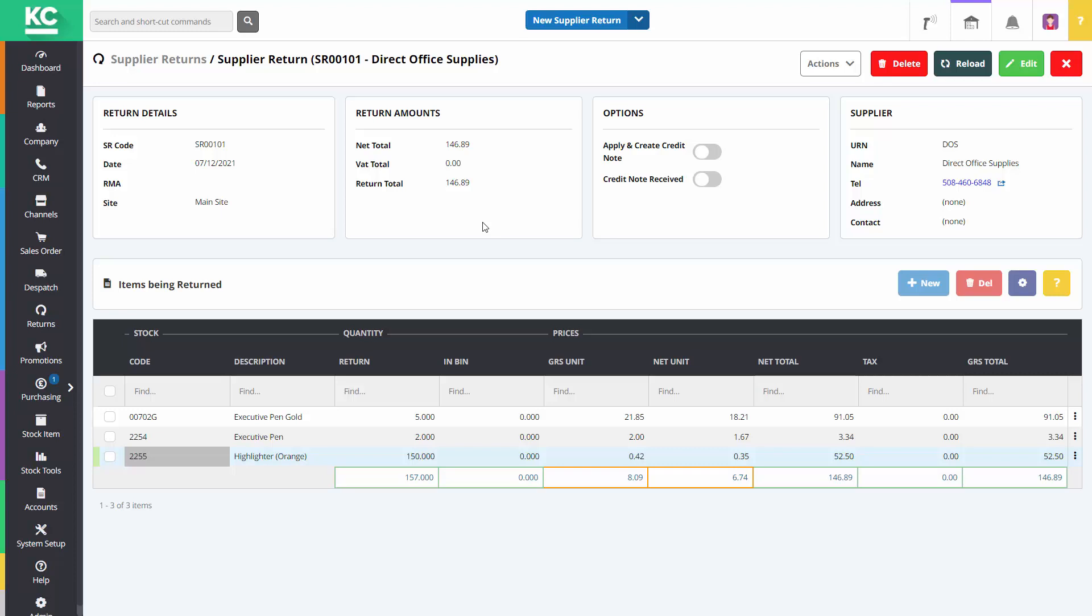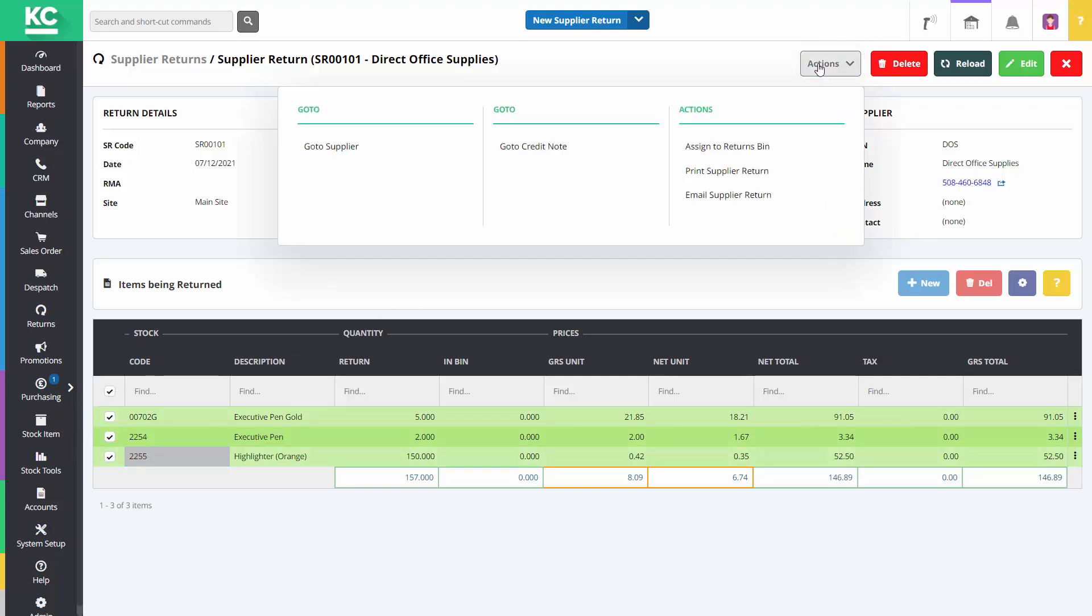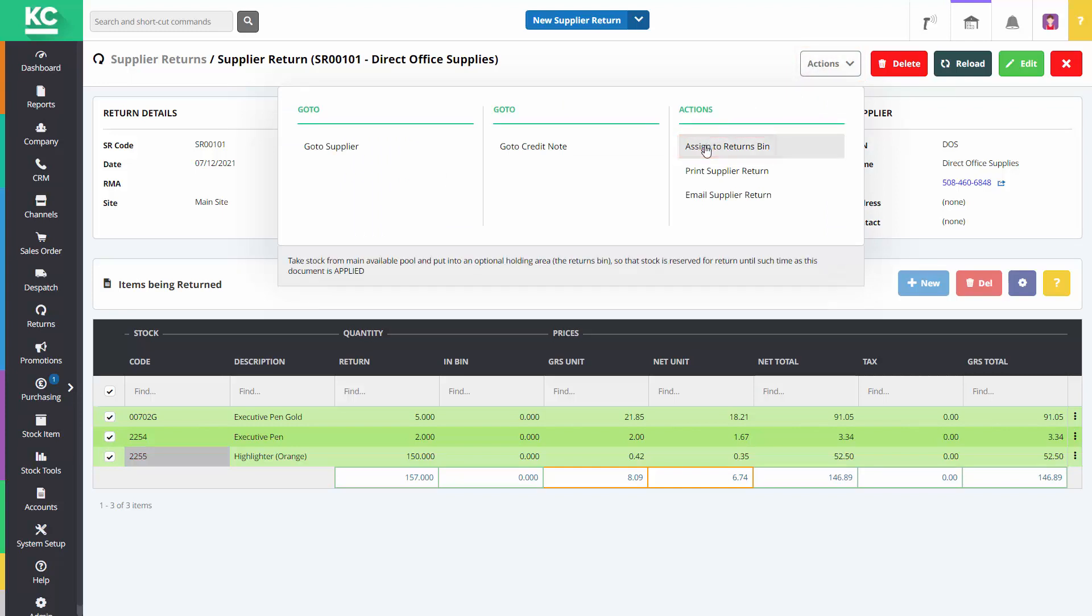Select the items to be added to the returns bin. Click the Actions button and select Assign to Returns Bin. Then acknowledge the popup.